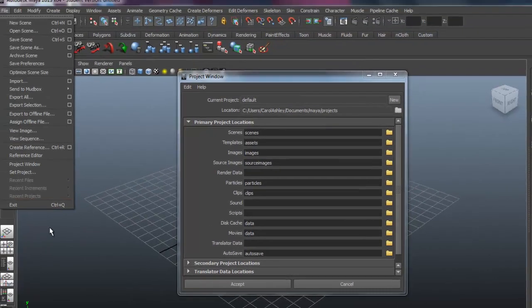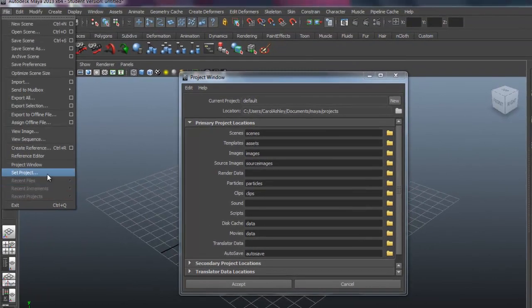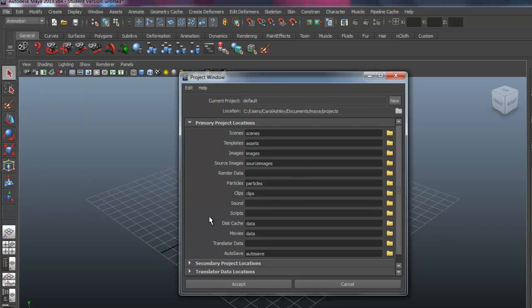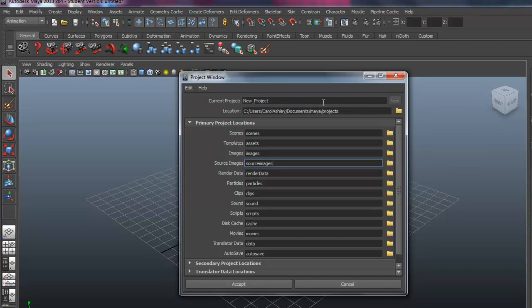You will set your project each time you start Maya up, and that way it will be able to find everything that it needs for that particular scene. So under Current Projects, right now it's just set up as default. We want to give it a name.